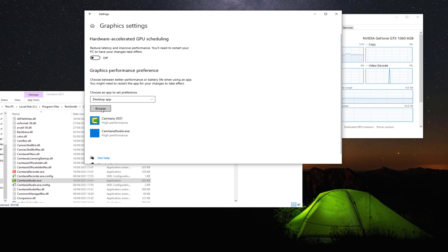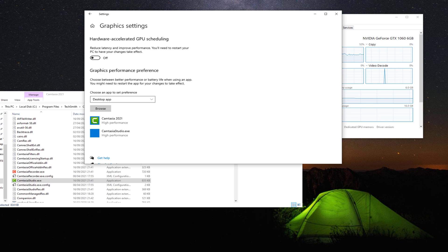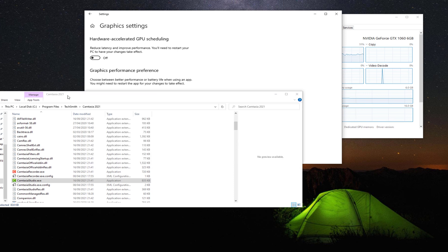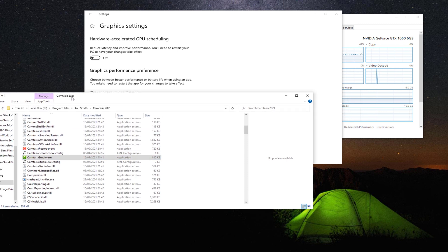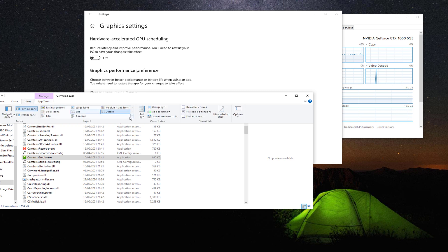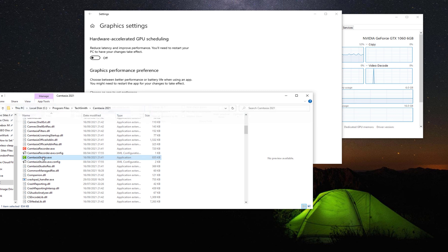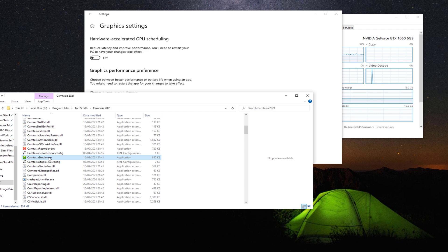So what you do, you click on Browse and you find the folder. So in my case it's C program files TechSmith Camtasia 2021 and you choose the CamtasiaStudio.exe. You might need to click on View and then enable file extensions, but it should be obvious.